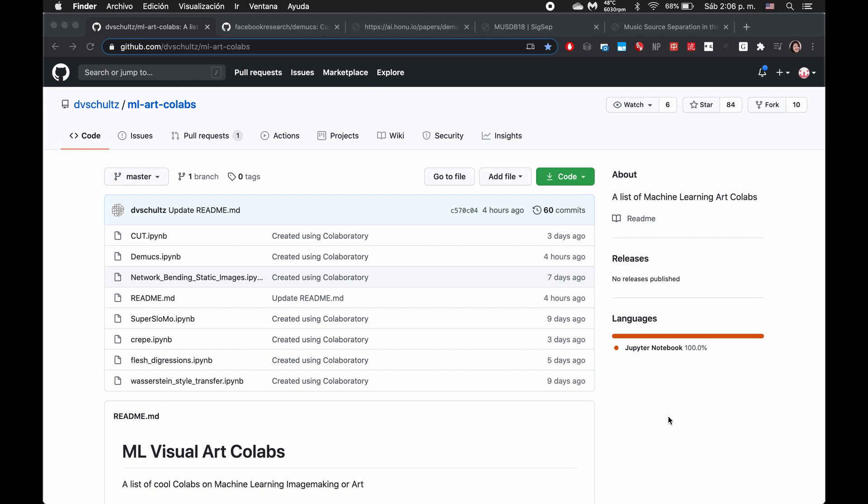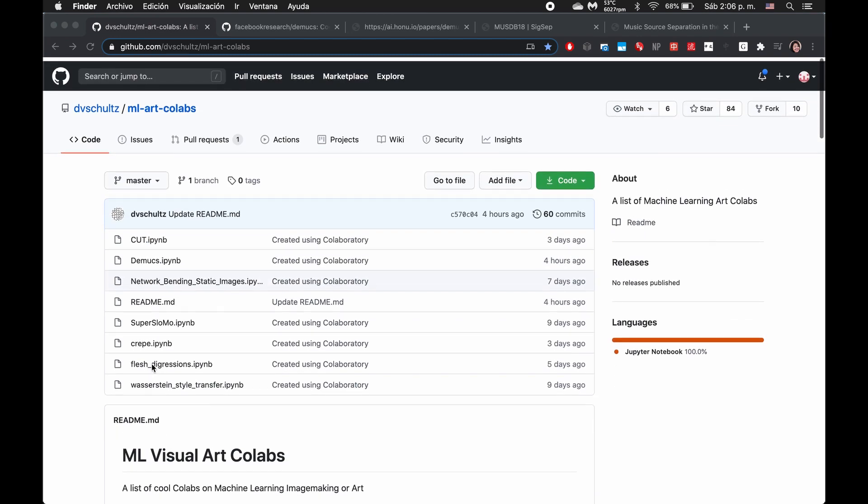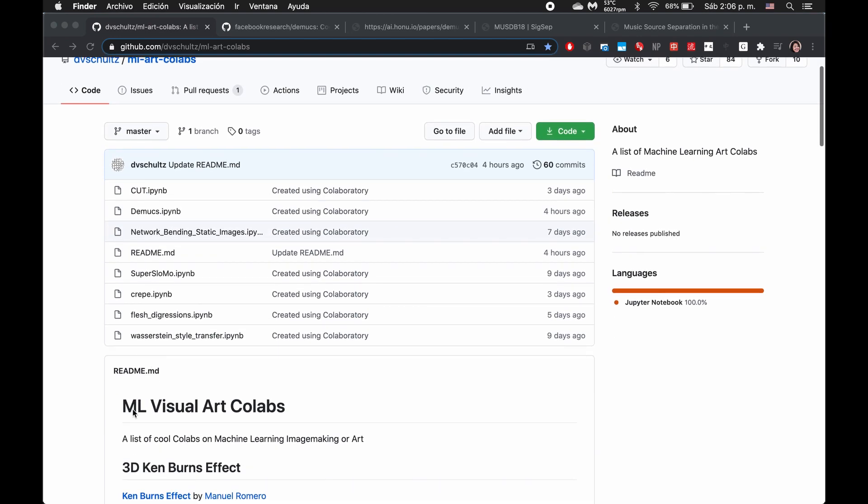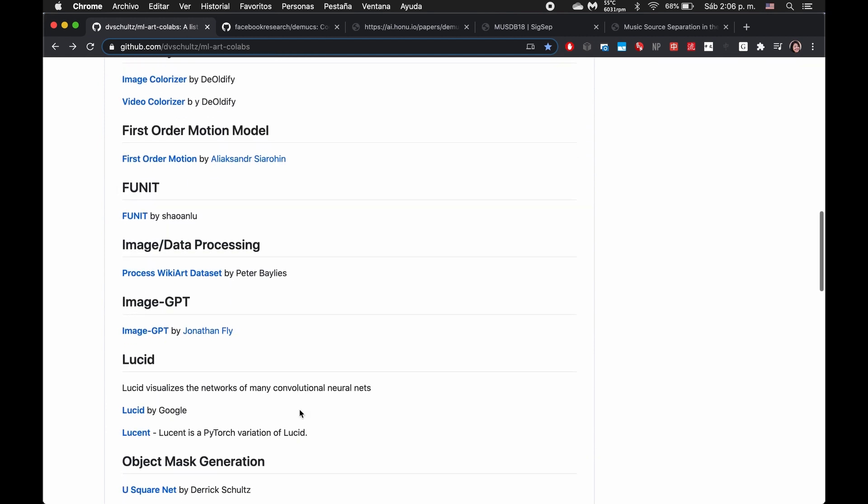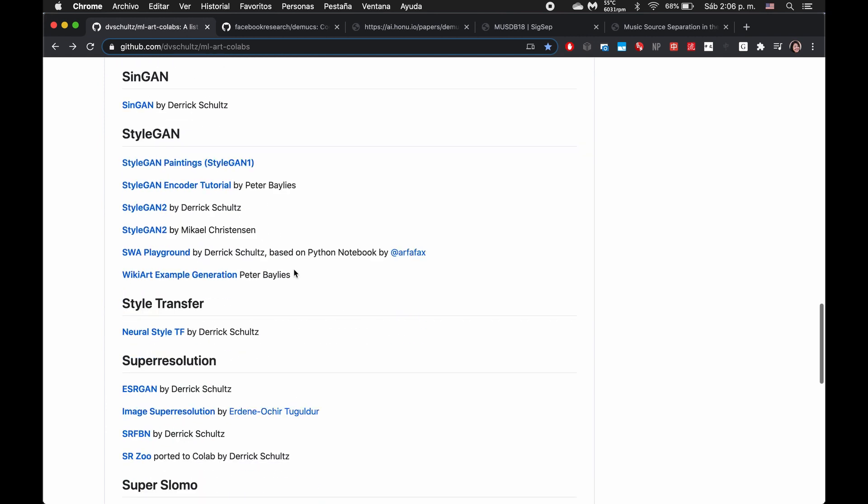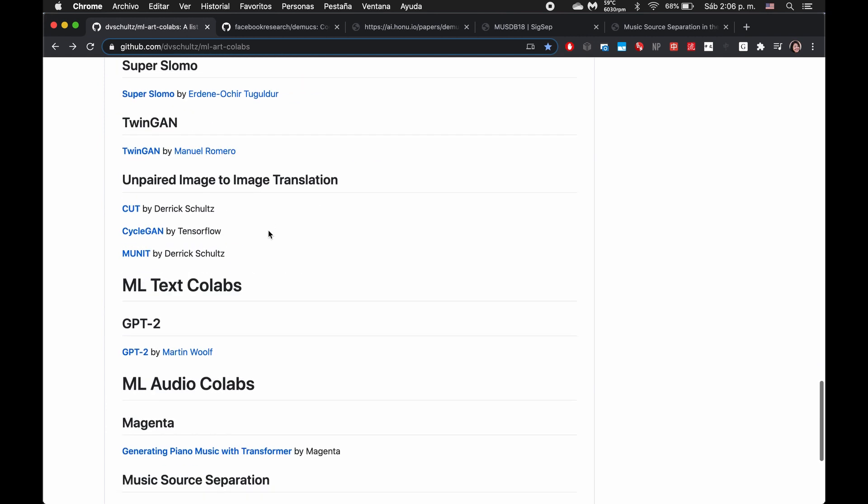Hey everybody, this is Leah again. Today I'm going to be walking you through a colab notebook. So here we are in this big list of machine learning visual art colabs and some other colabs as well that Derek and I have compiled.